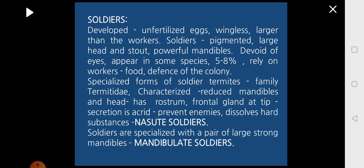Soldiers are developed from unfertilized eggs by means of parthenogenesis. They do not possess wings. They are larger than workers and also pigmented to an extent. The head is bigger in size and the snout is larger; they may be provided with powerful mandibles. They do not have eyes, though in some cases eyes may be present. About 5 to 8 percent of the entire colony are soldiers, and they rely on workers for food.